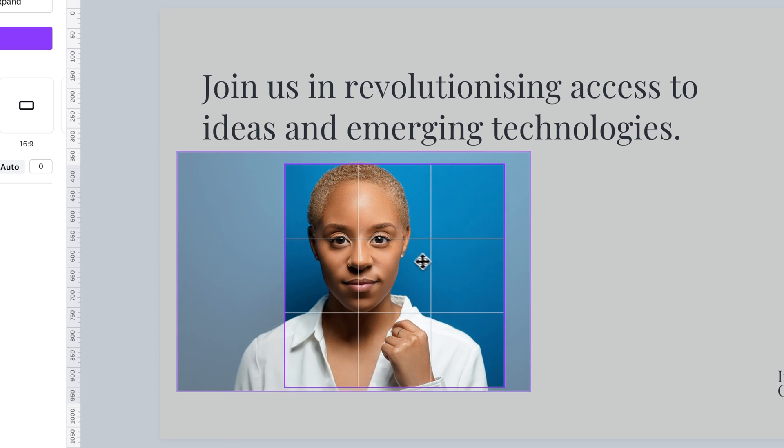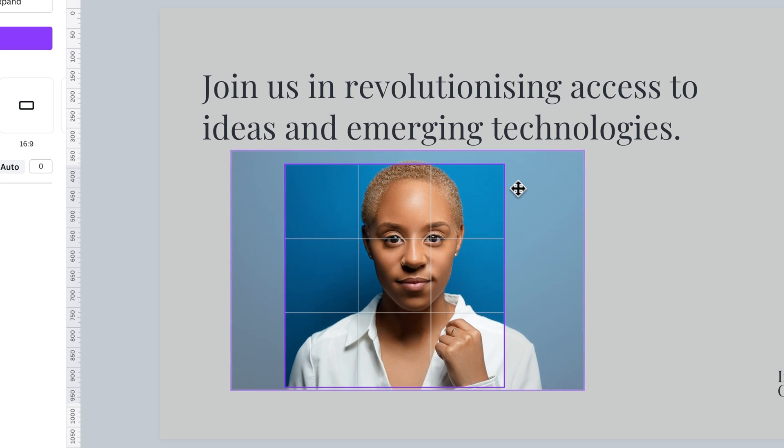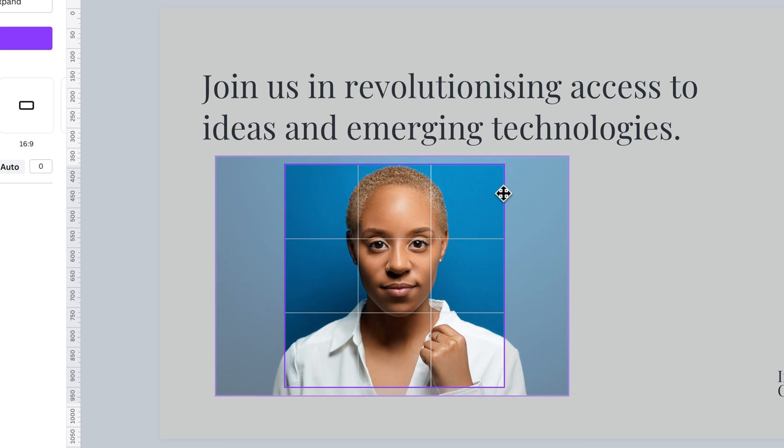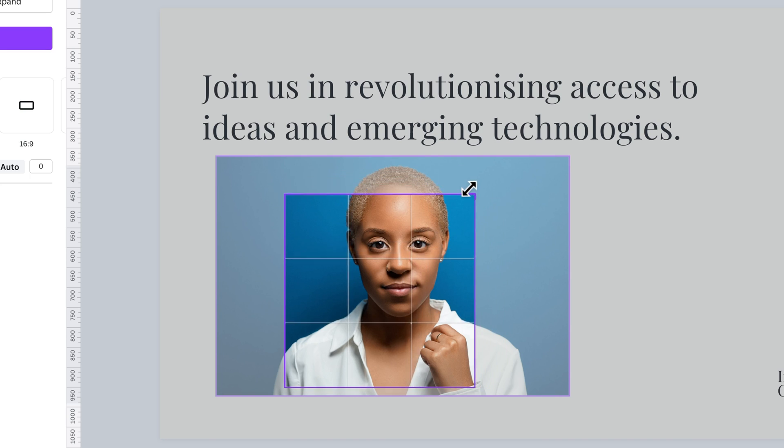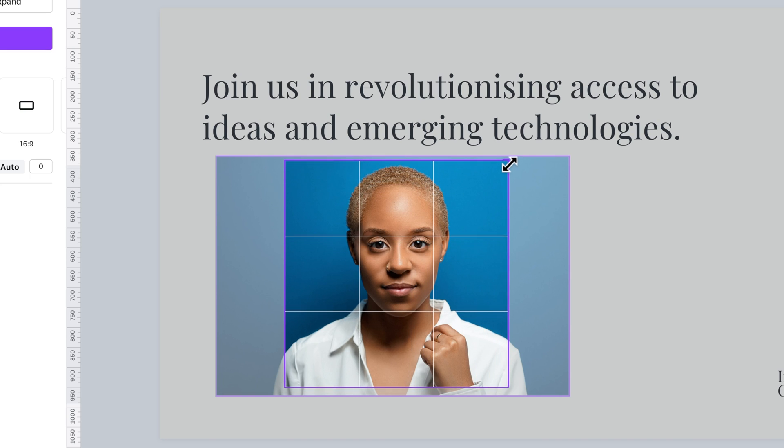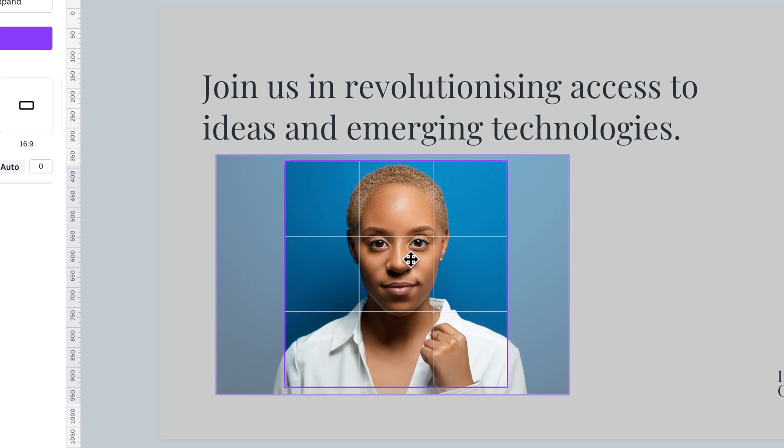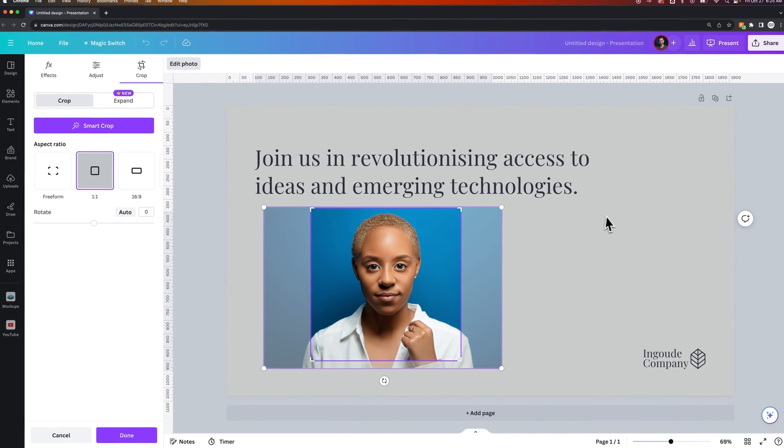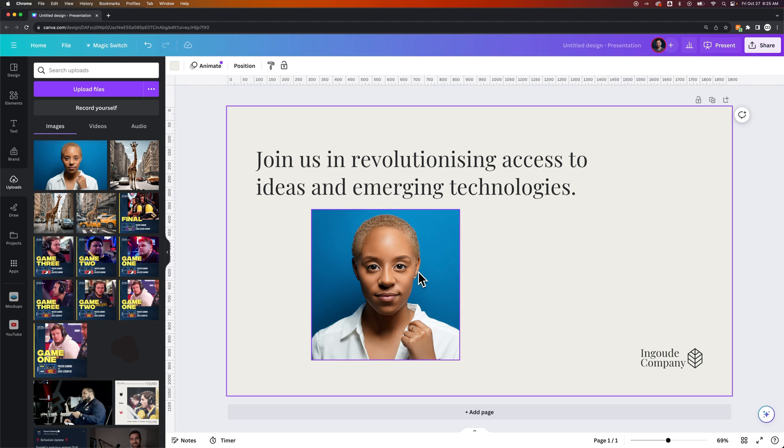So this is our cropping window right here, and we can move the image around underneath the crop, and then we can adjust the corners of the crop like this. So once we get that about to where we like it, we can simply click off, and now our photo has been cropped.